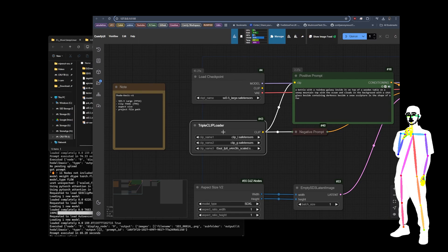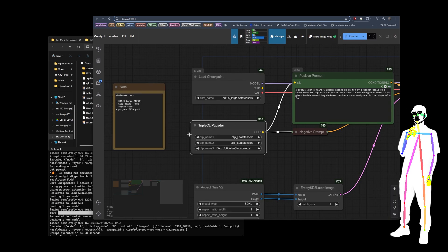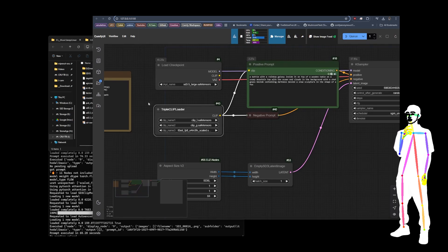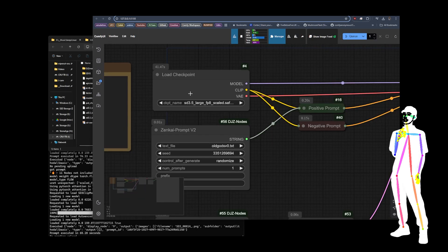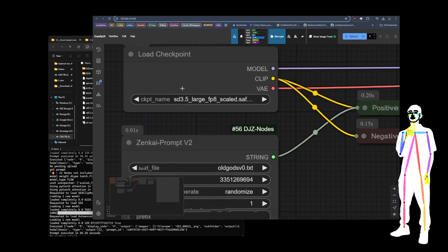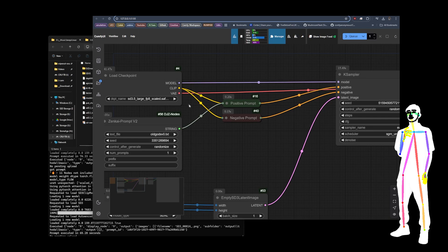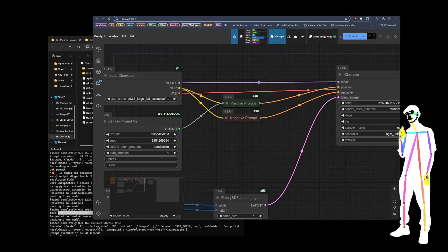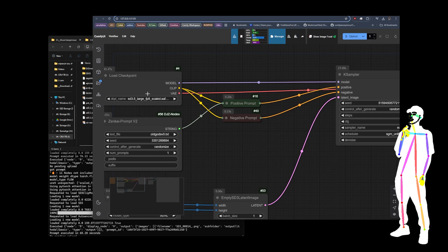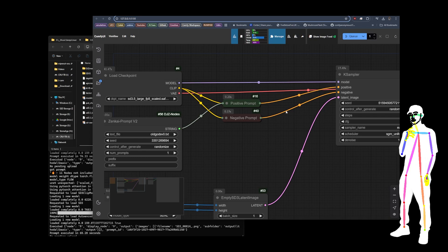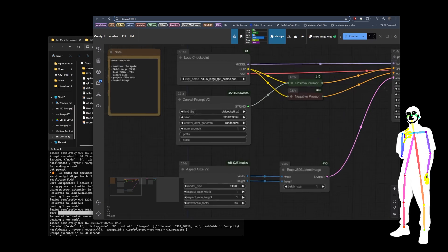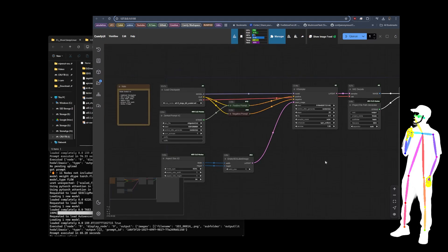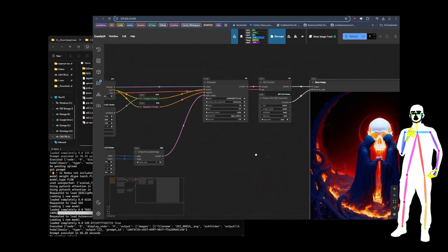VAE comes off the checkpoint always. Model obviously comes off the checkpoint, but the triple clip you're going to get it from here, and that allows us to do this mix and match business. Whereas when it's fully baked in, everything is FP8. So you're going to be using the FP8 scaled for all of them, I think. It's definitely for the T5 XXL. For this version, I've added my Zenkai prompt.